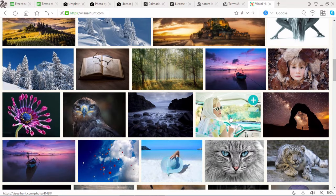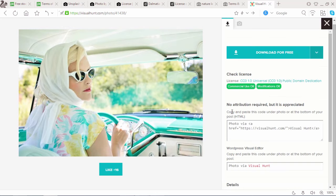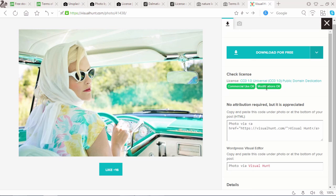Suppose I like this photo — is this free? Yes. Check the license. The license is CC0 1.0 Universal Public Domain Dedication, which means it's free. We can use it commercially, we can modify it, and we can distribute it anywhere as we like. No attribution required.